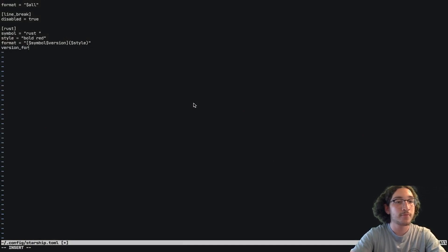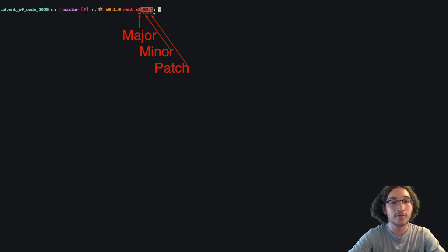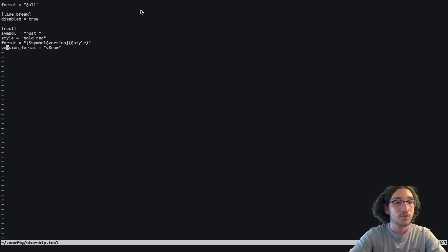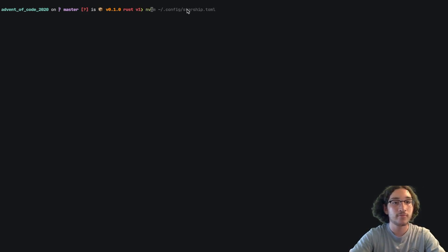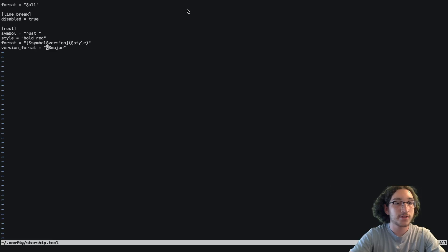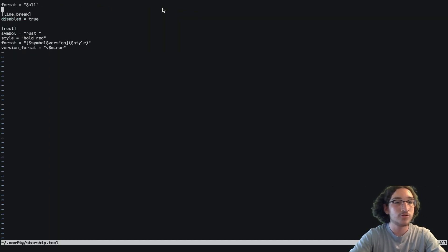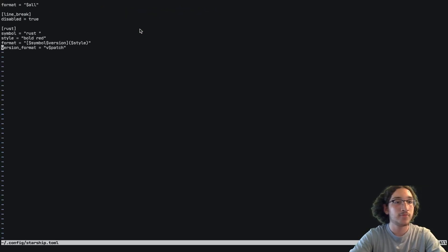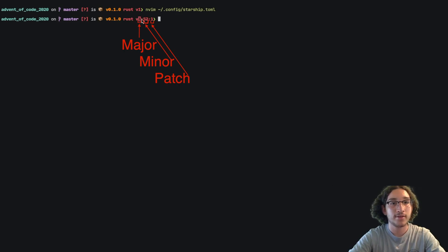We can also control the version format. We can say it'll have the letter V and then the raw version of Rust — so we see V and then the raw version. We can show just the major version, giving us version 1. We can show just the minor version, giving us 52. We can show the patch version, giving us just the last part. And we can combine them — major colon minor colon patch — and if we save that, we can see it formats it exactly like that.